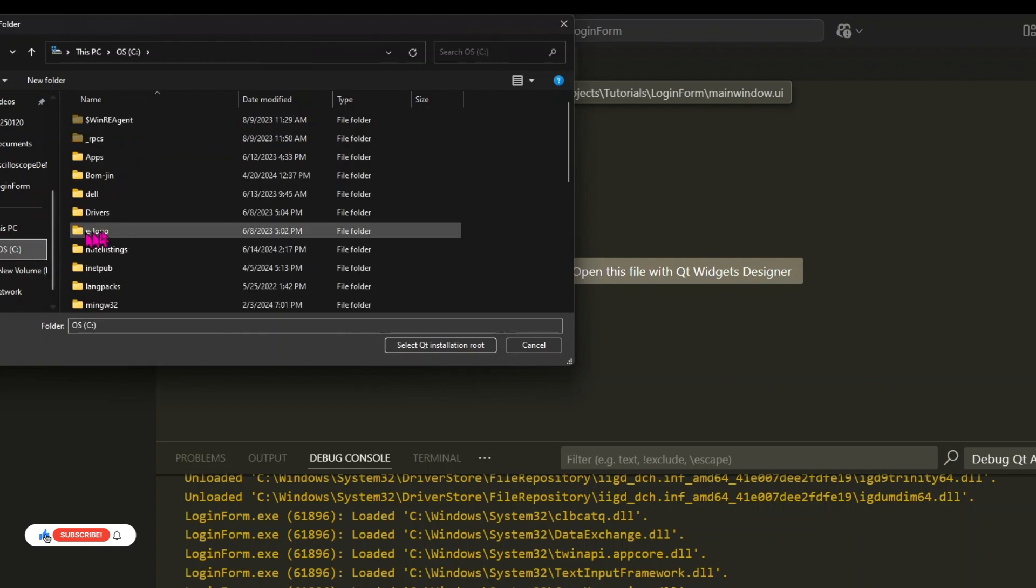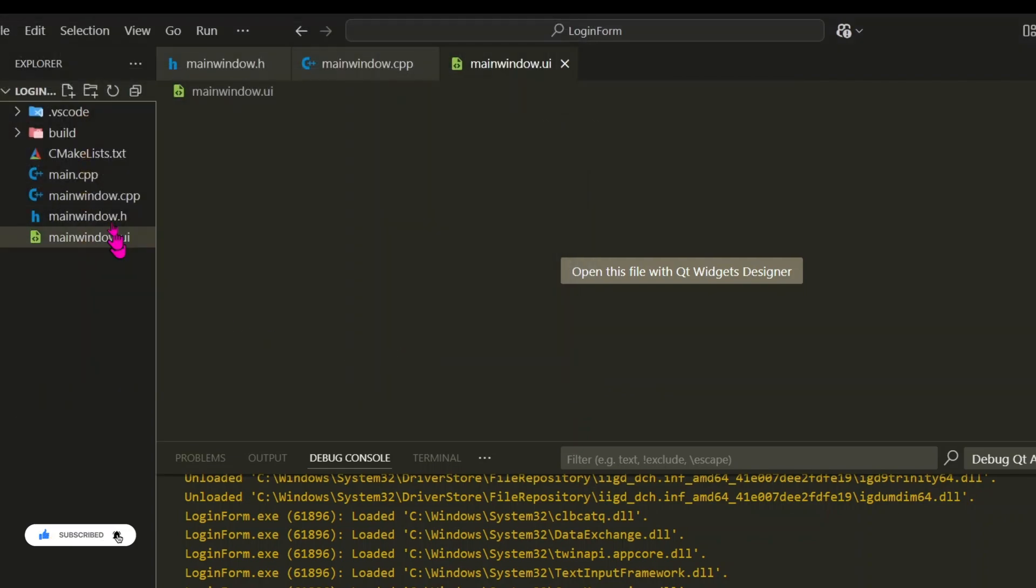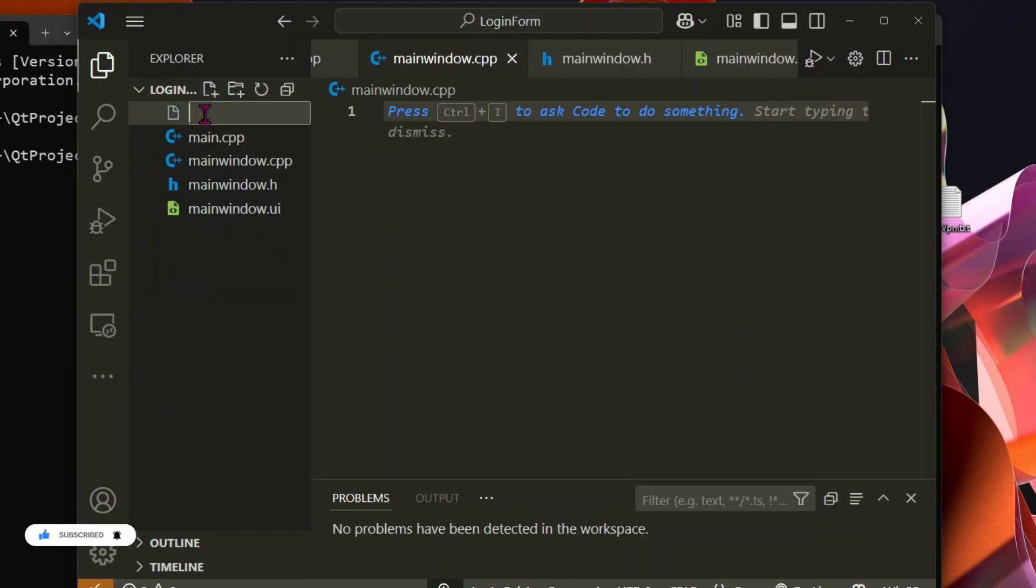Choose the folder where Qt is installed. Next, we need to configure the CMake. To do that, let's add a cmakeLists.txt file to our project.